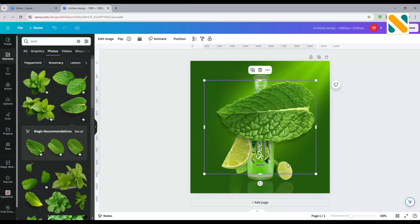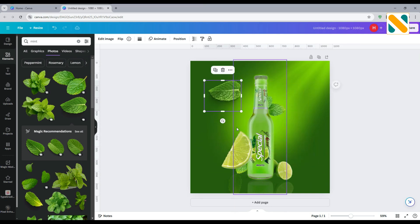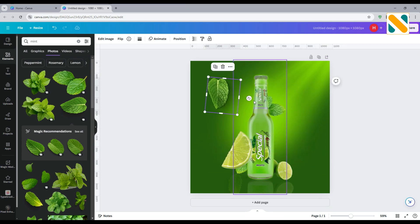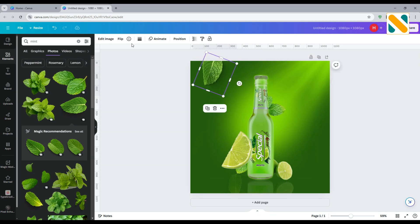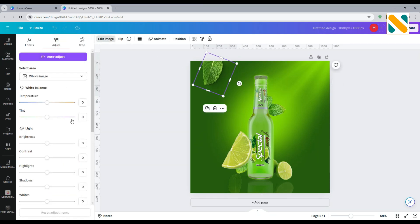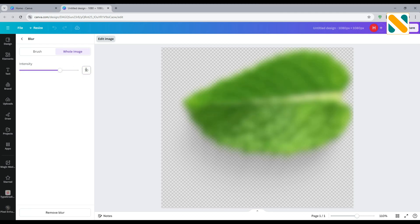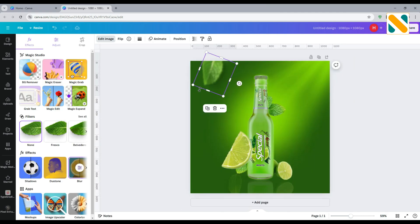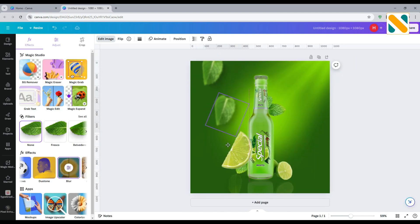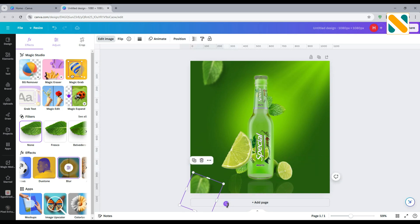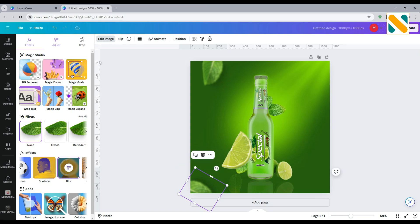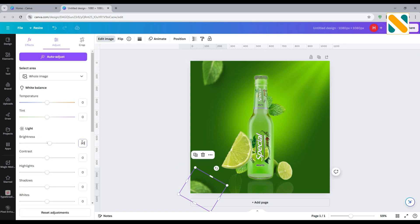Now add this leaf PNG, resize it and make it smaller. Increase the brightness to 10 and make it 70% blurry. Duplicate the leaf image, set it to the bottom left corner, and increase the brightness to 30.